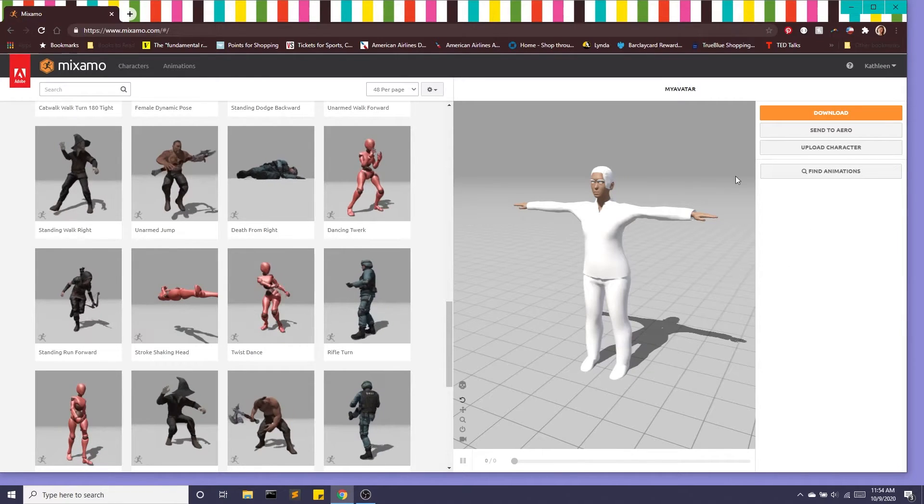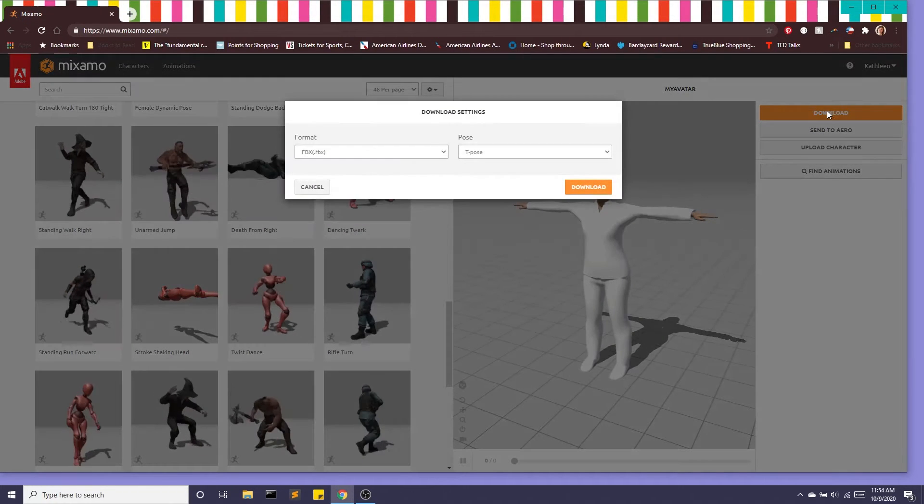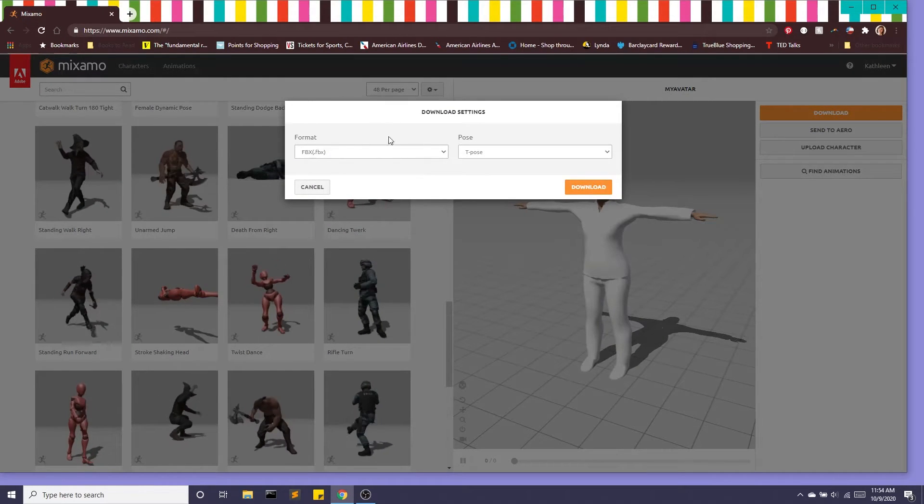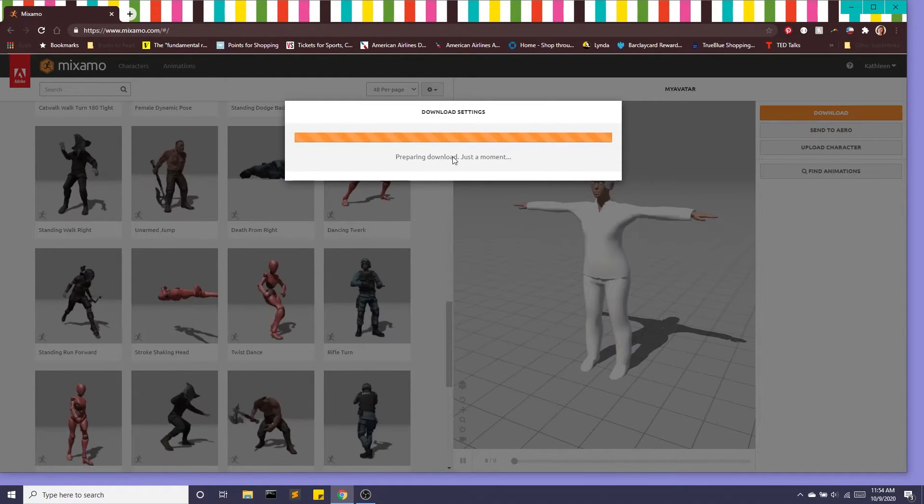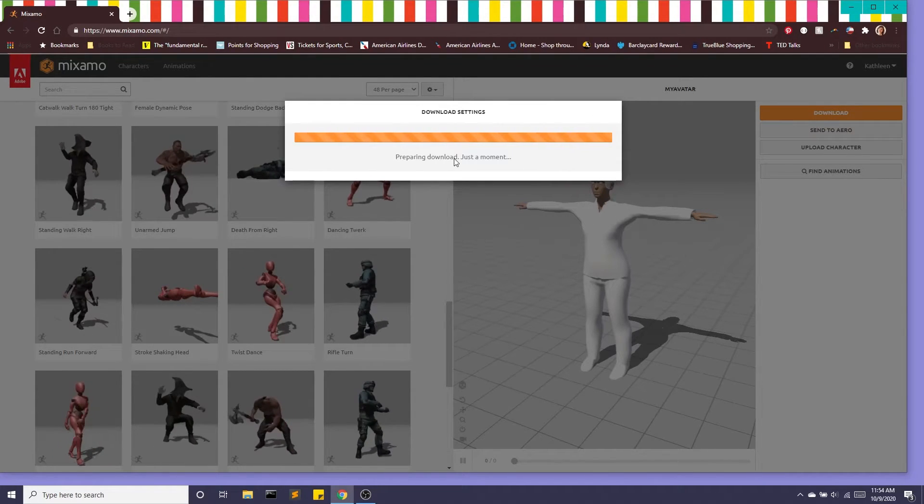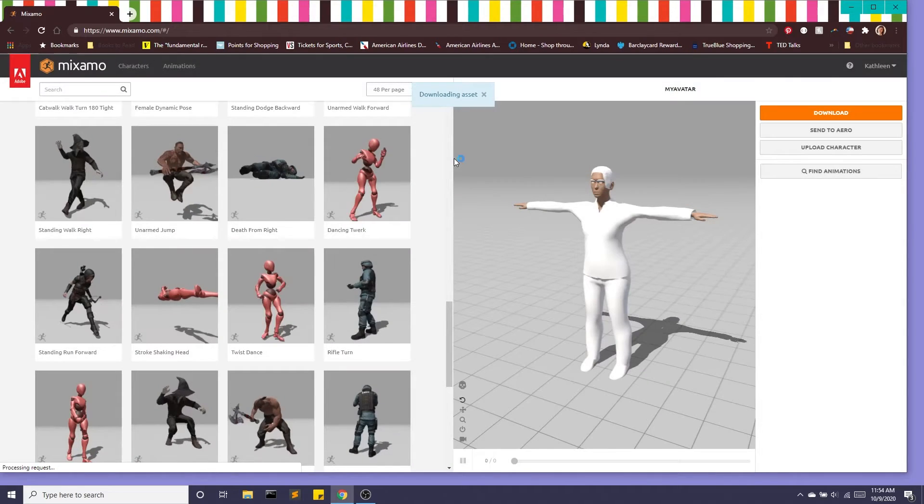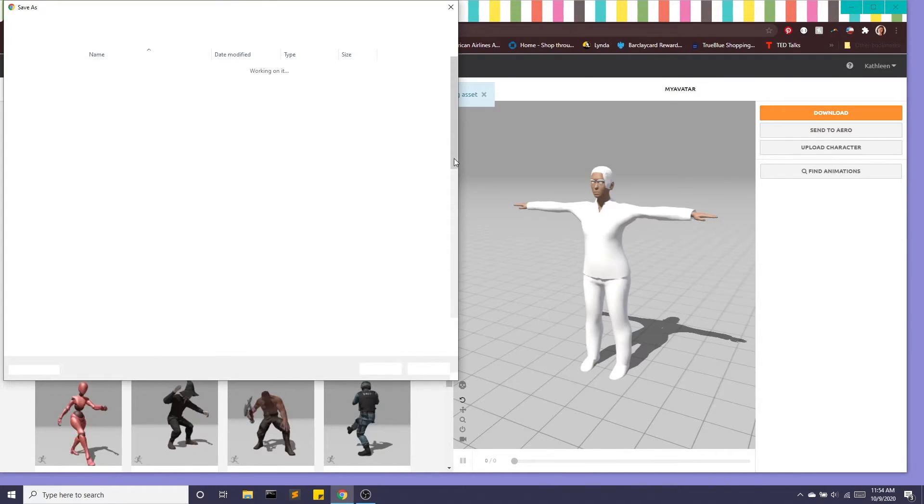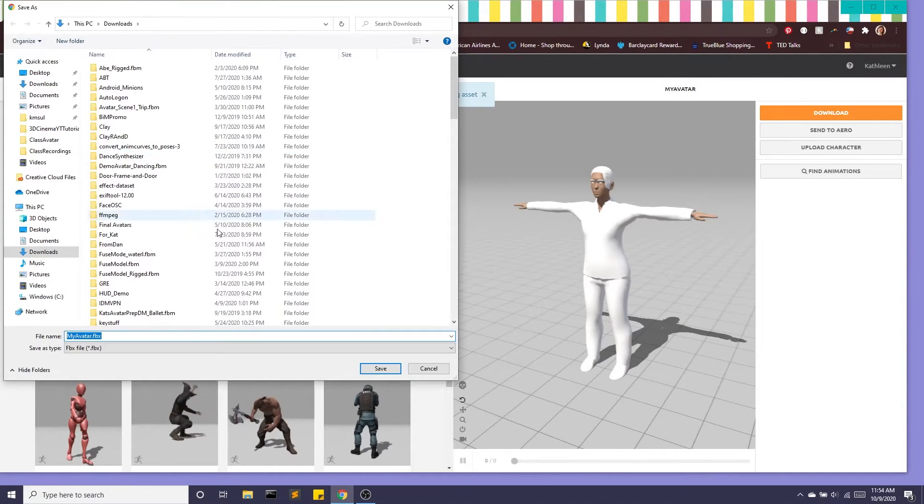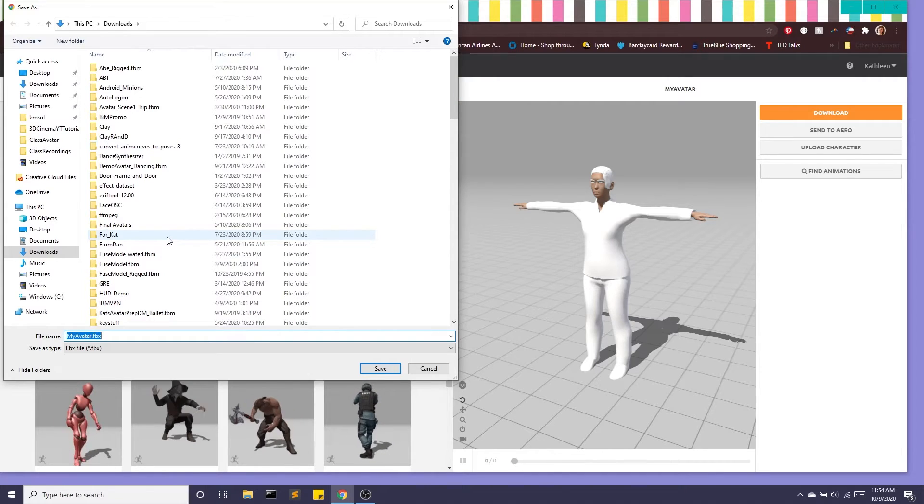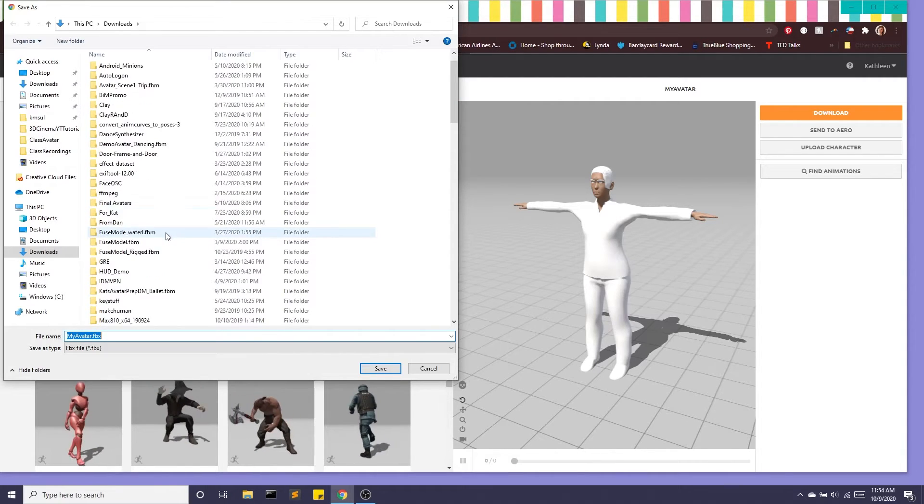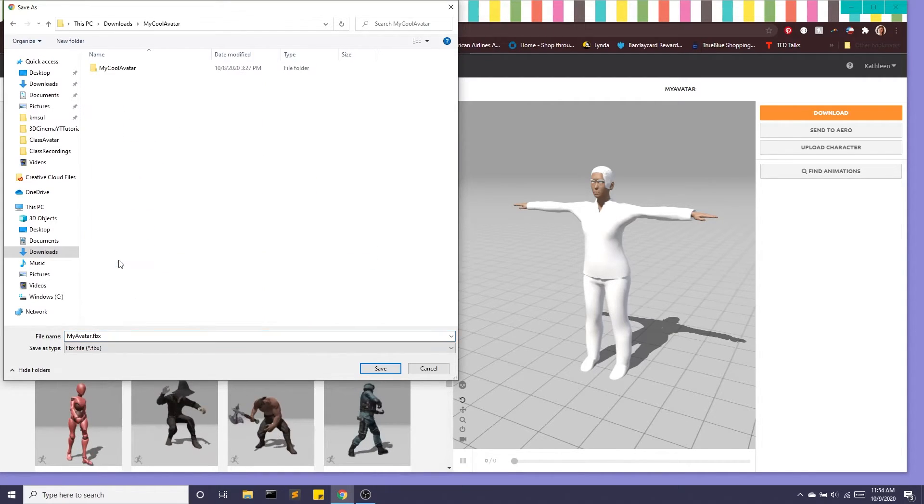We're going to go to download. We want to make sure it's an FBX, we want to make sure it's a T pose, and it's very important that you download this file in the same folder as where you saved your make human file. So I'm going to go back to that same folder.